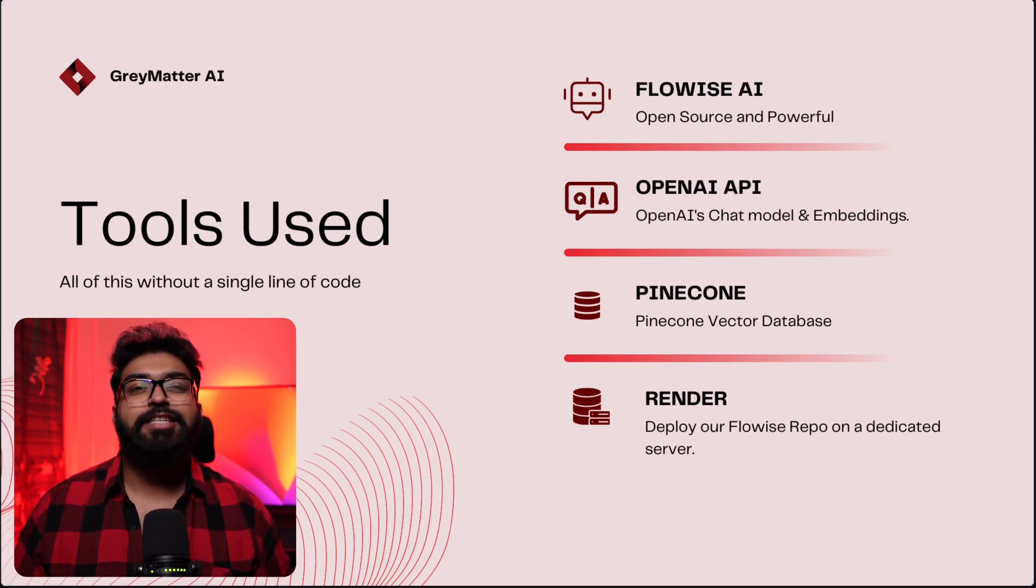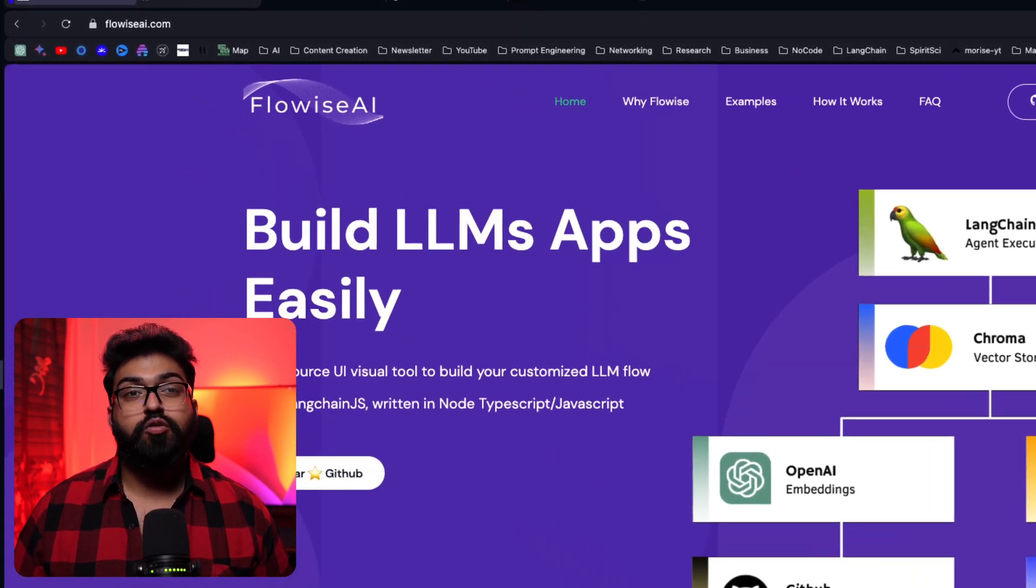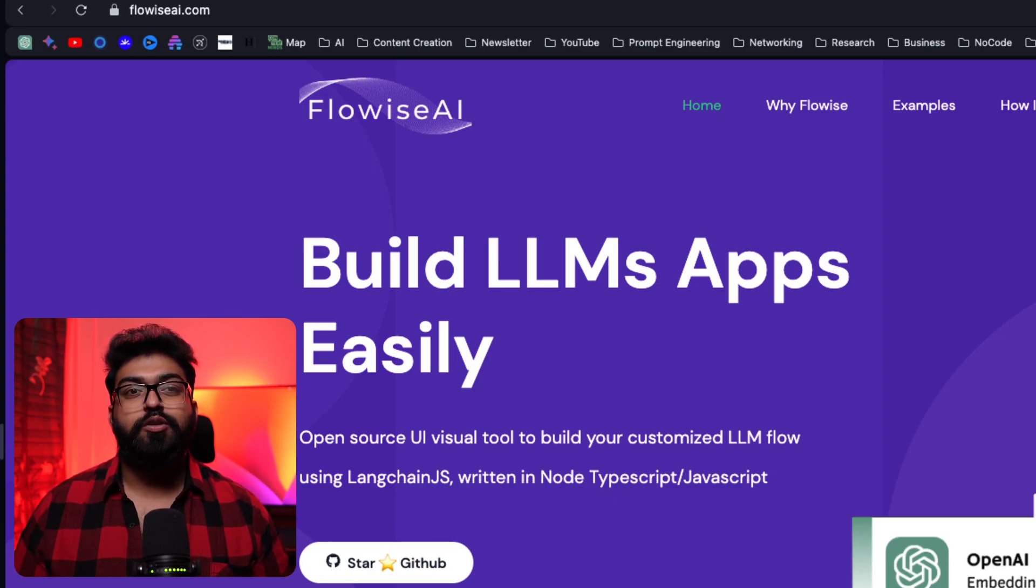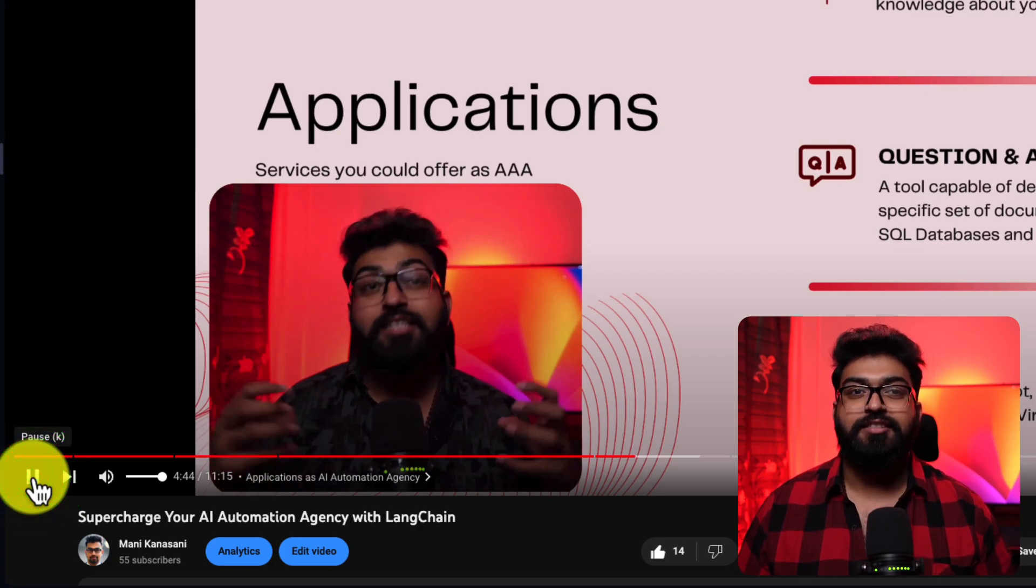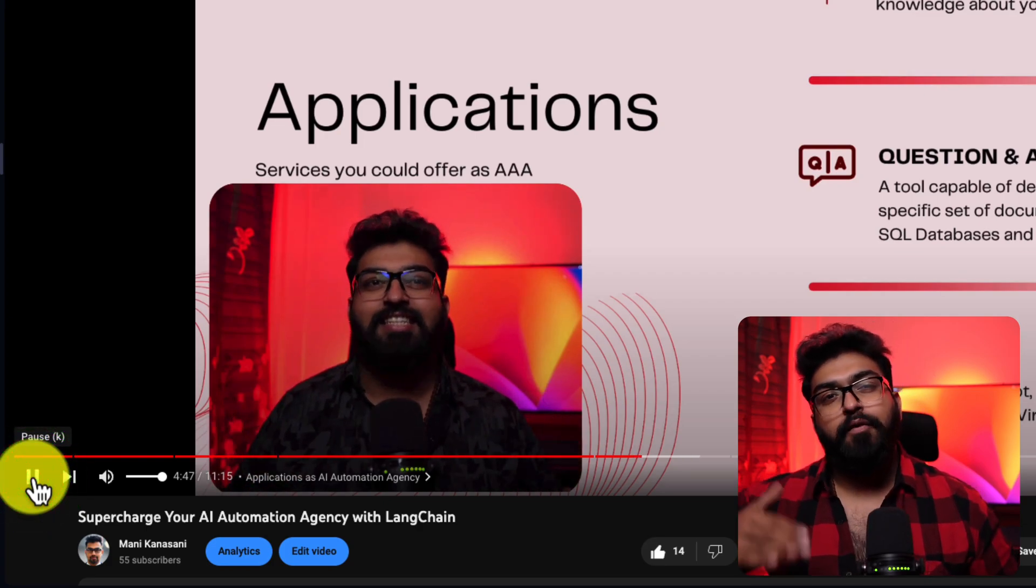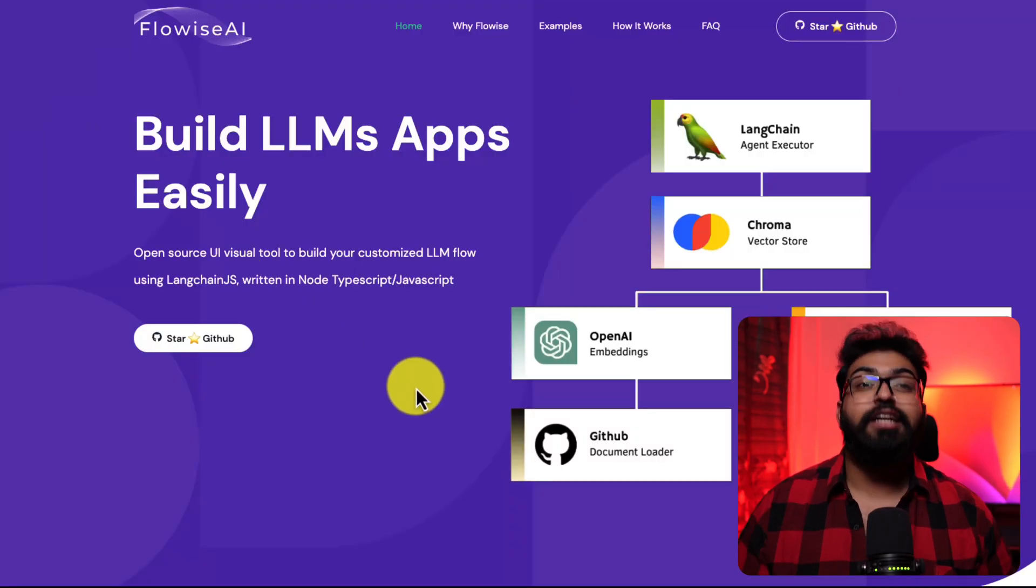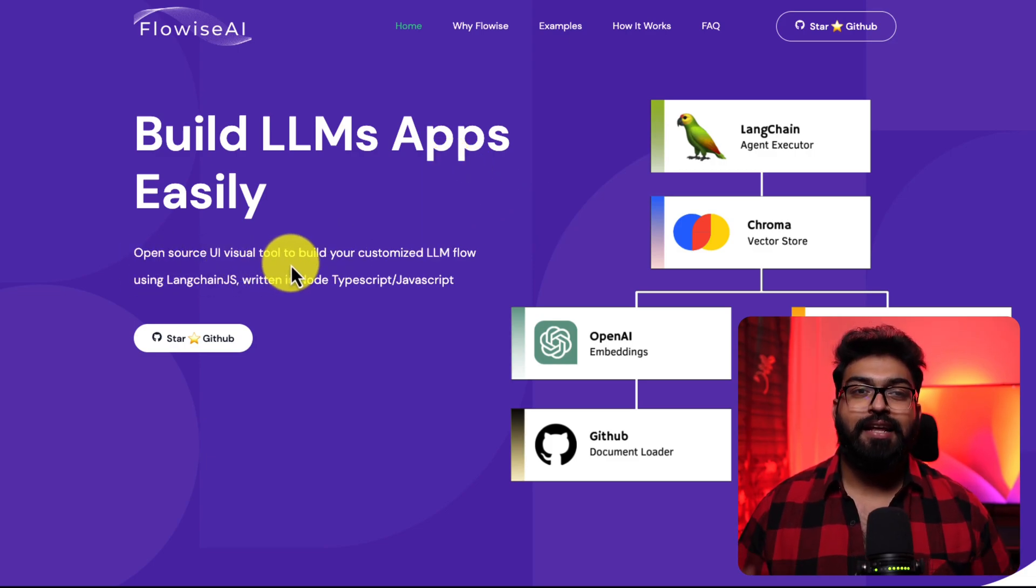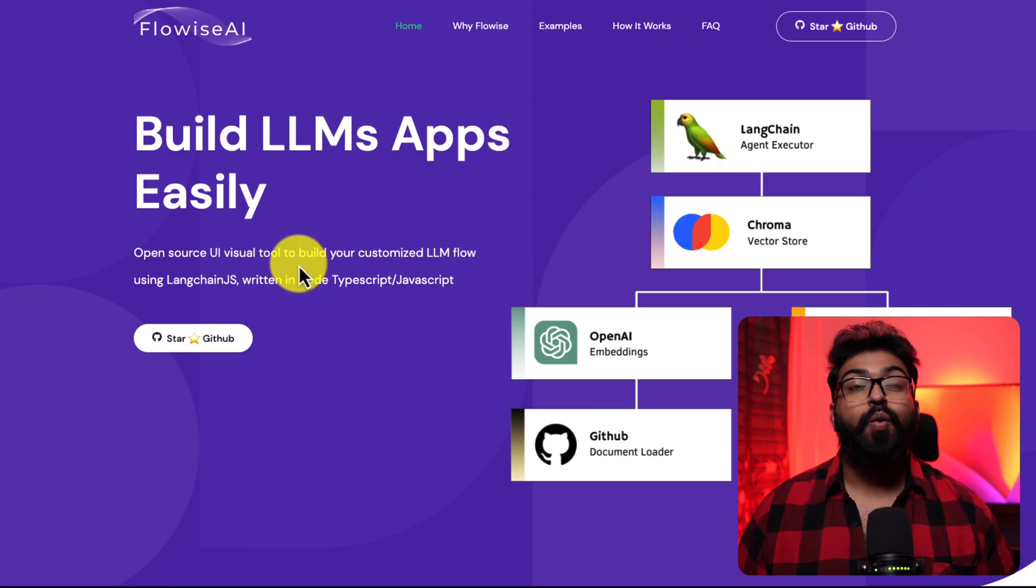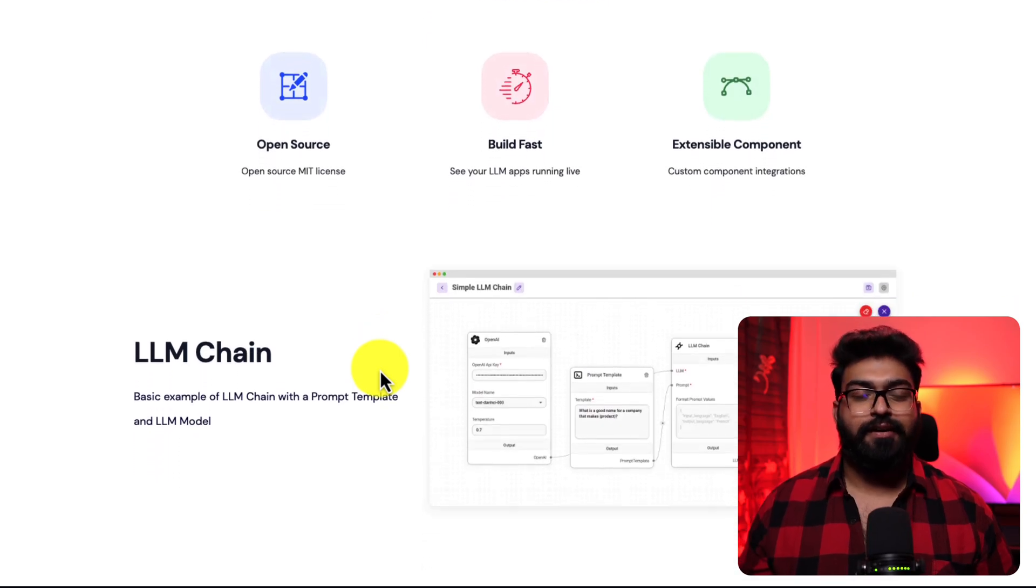So let's talk about FlowWise AI. This open source tool allows you to build LLM flows using LangChain Framework. I already made a dedicated video about LangChain for AI automation agencies. I recommend you watch it before watching this video. Now, if you have already watched the video, you know that LangChain helps LLMs to become data aware. Meaning, we can connect LLMs to other sources of data.